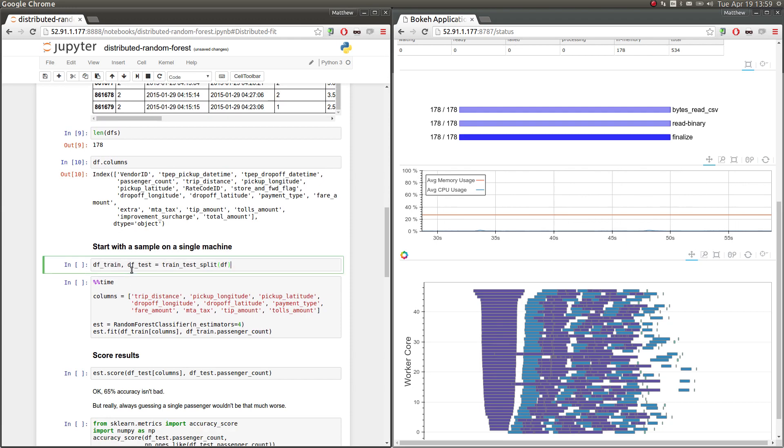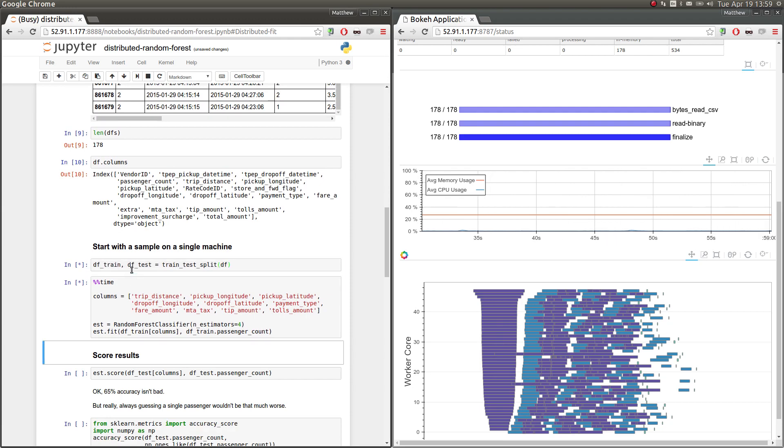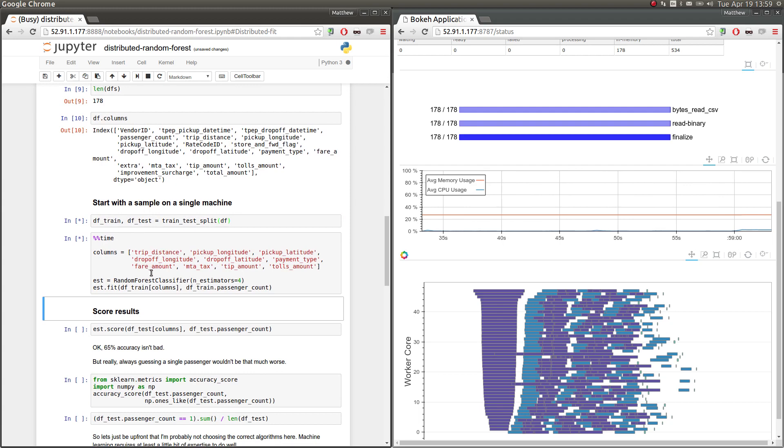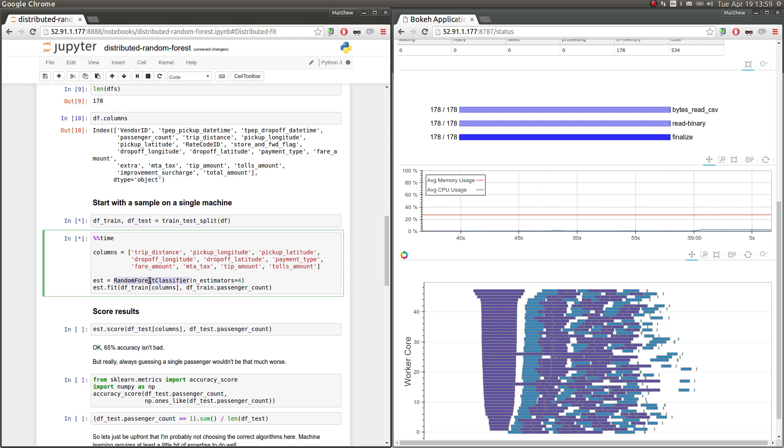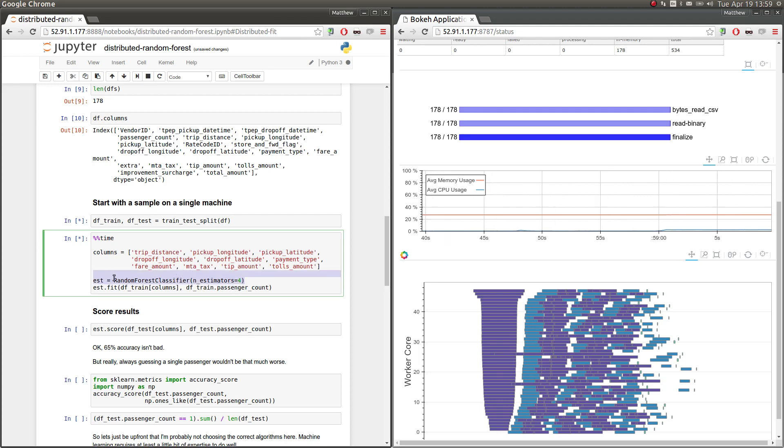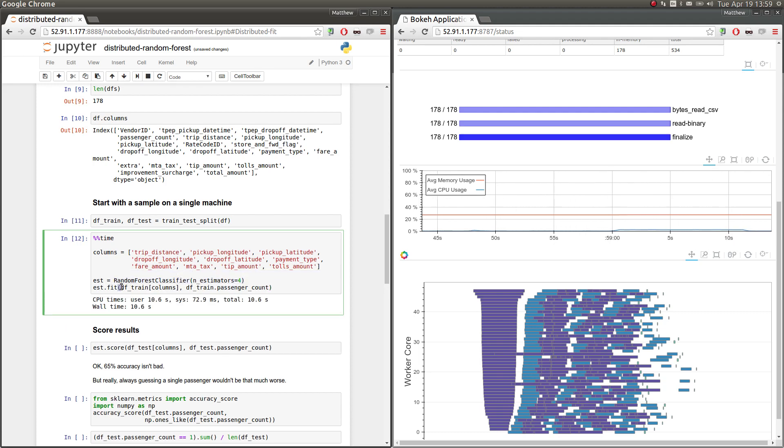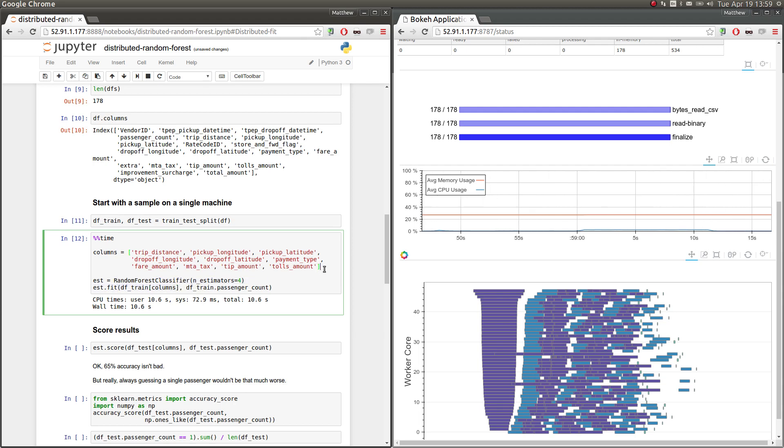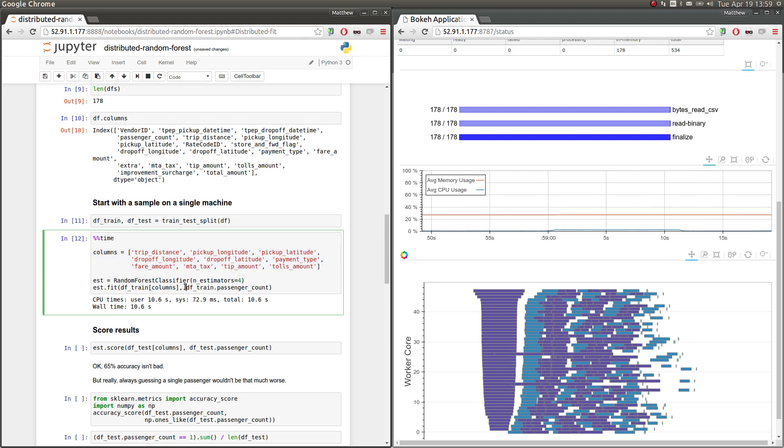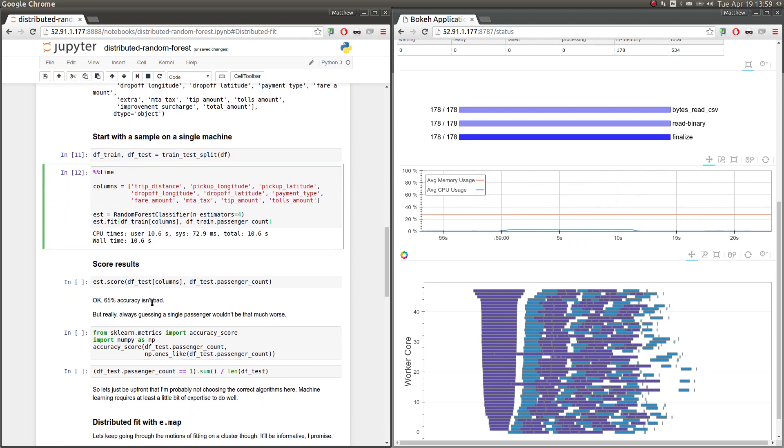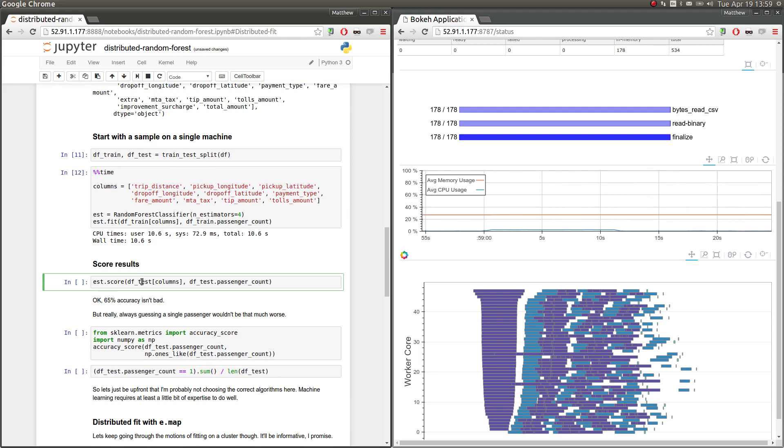So let's just start with scikit-learn for a bit, on a single machine. It's always best to prototype things on a single machine. And this is going to be what we're going to do in a distributed cluster as well. So we're going to create a random forest classifier with four trees. Then we're going to fit that classifier using just a few of these columns. These are the numeric columns of the dataset, trying to predict the passenger count. That takes around 11 seconds, or 10 seconds. And it gives us a result, now an estimator, that we can use to predict other data.